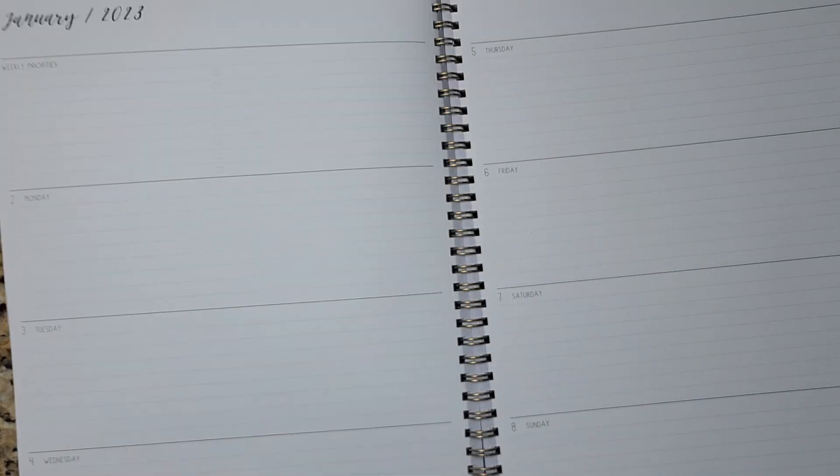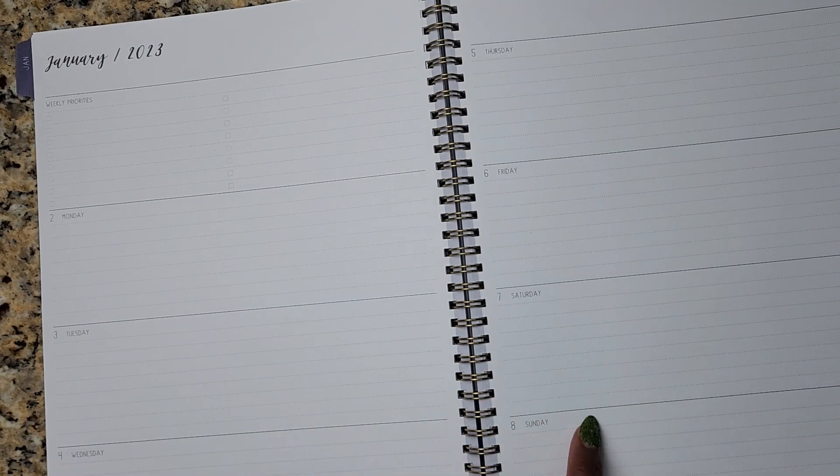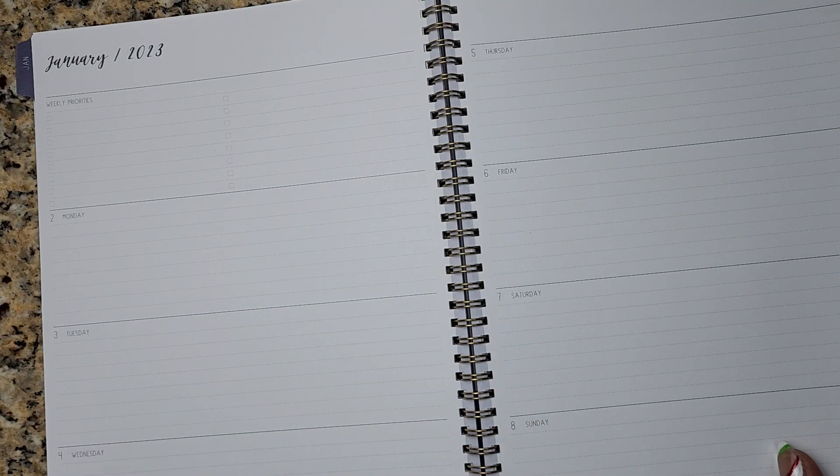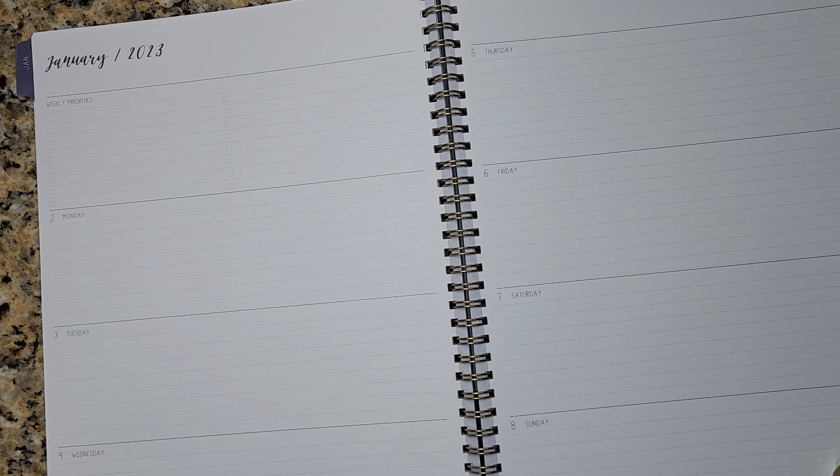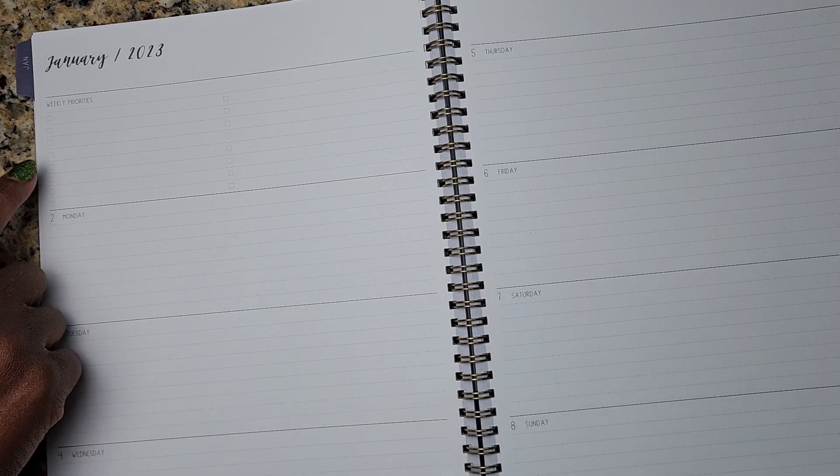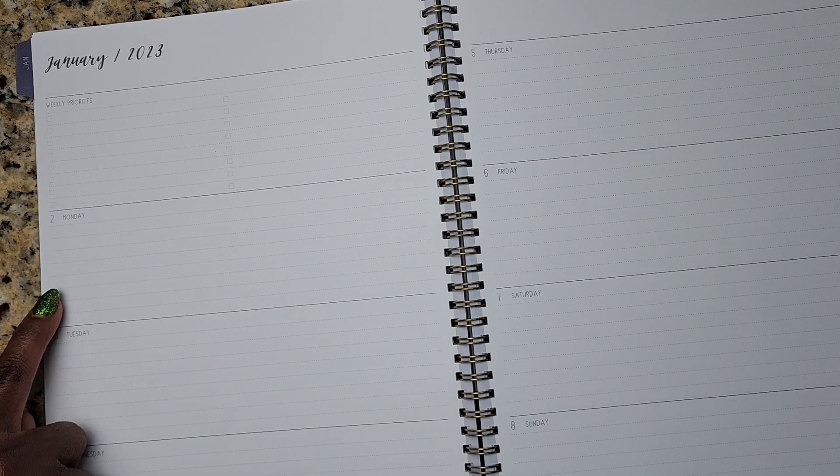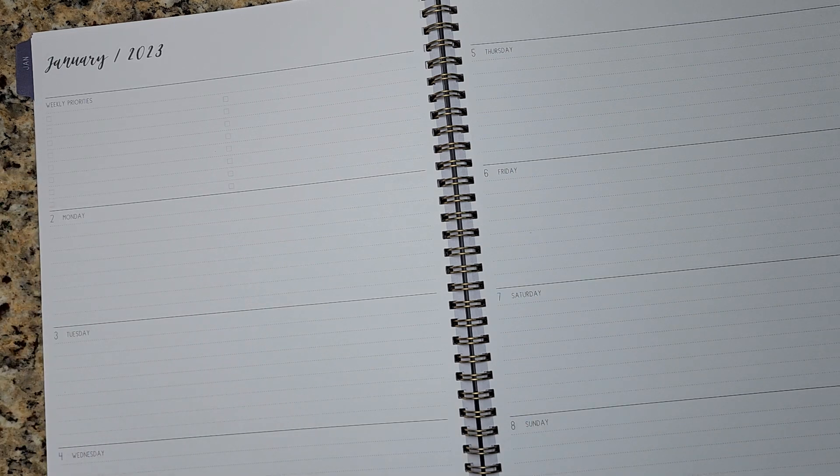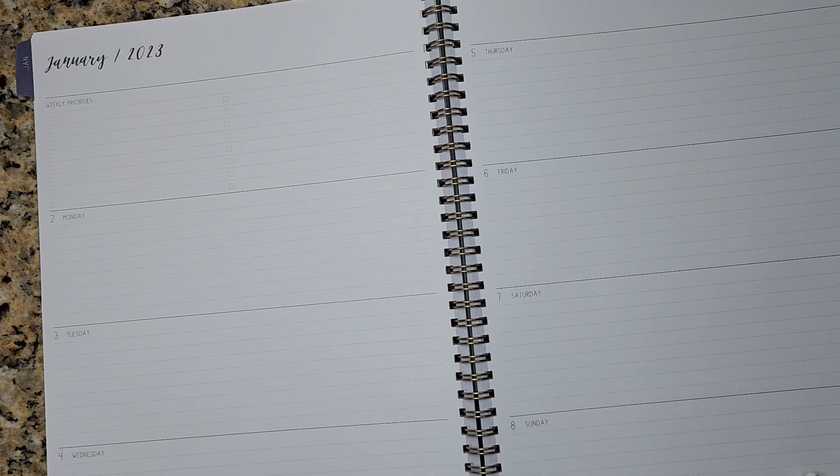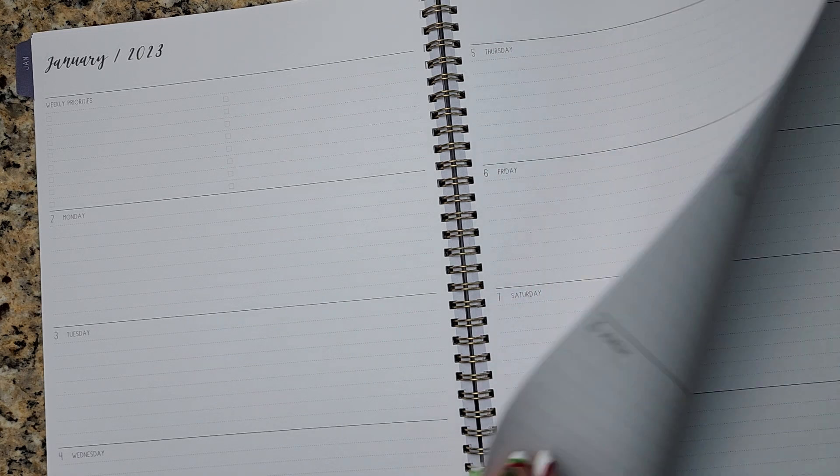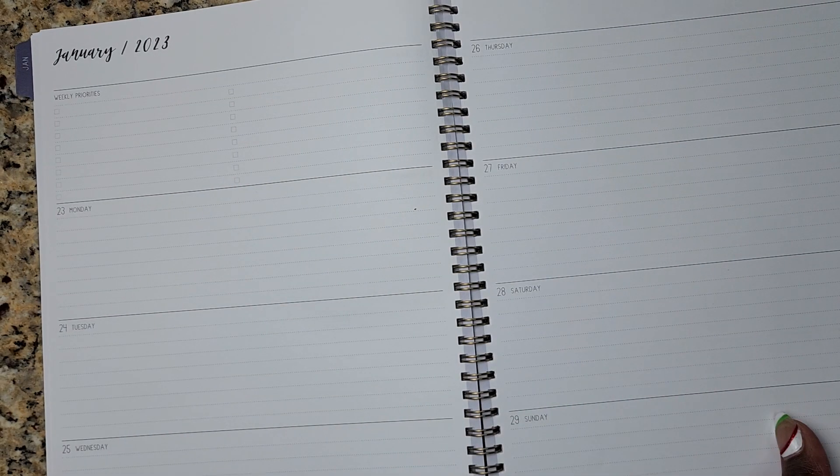So again, lots of space to write. I love how it has the lines and it has your weekly priorities on one side. It starts Monday through Wednesday, Thursday through Sunday on the other side.